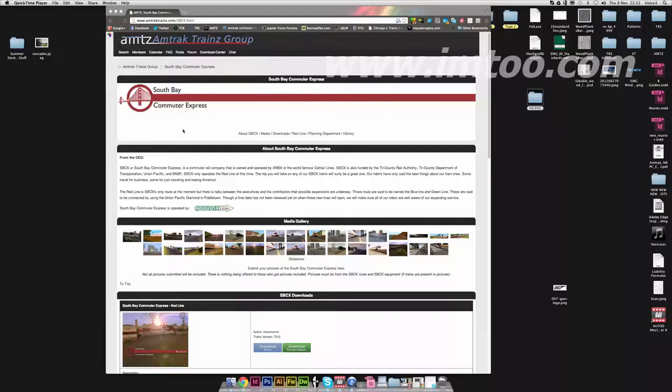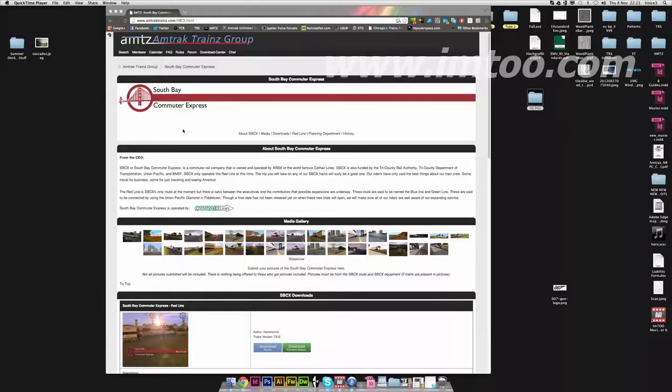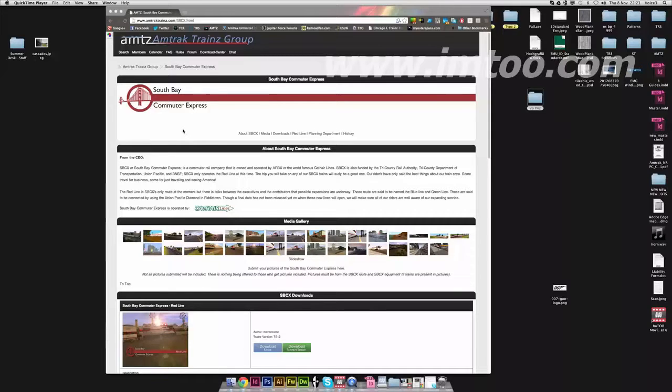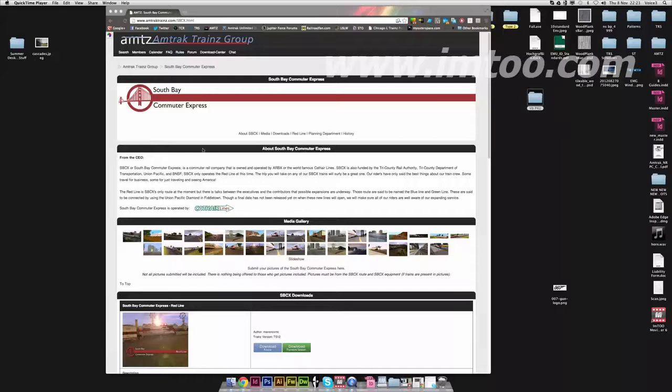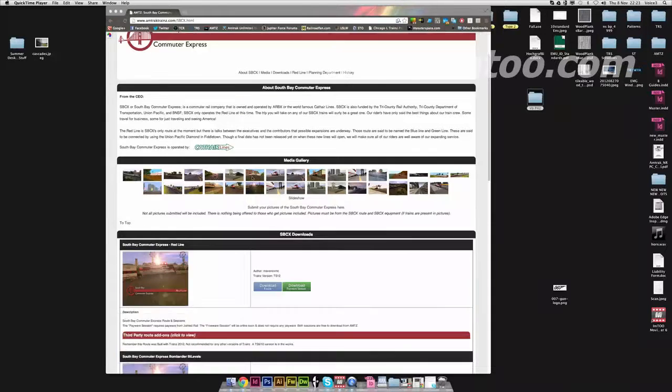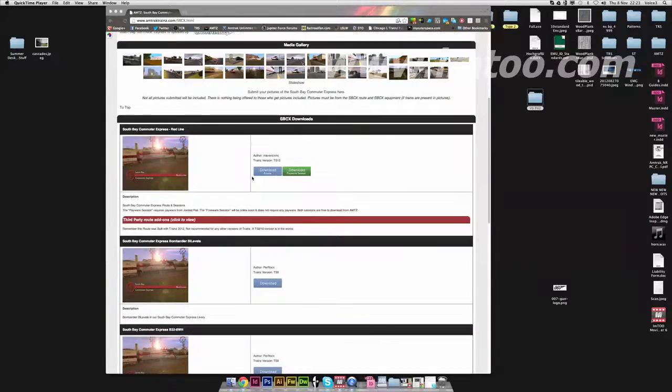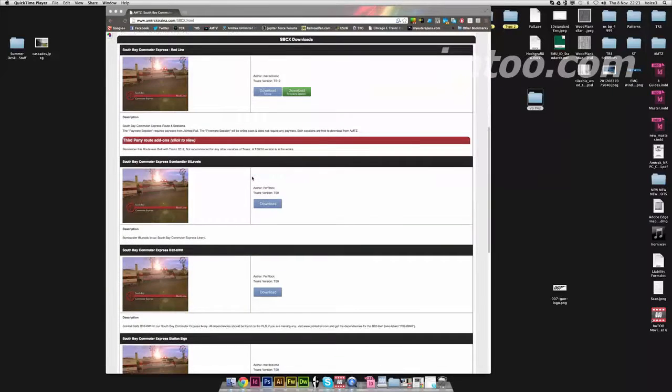In the community, I run the website and the group Amtrak Trains Group, where we provide a number of Amtrak content for the Trainz community. We also run the South Bay Commuter Express route and line, which is our big seller point at the moment.